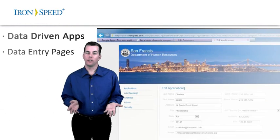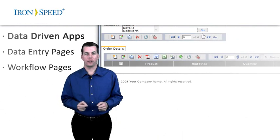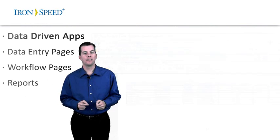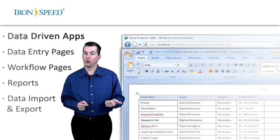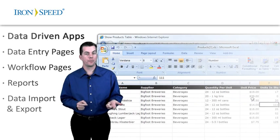Data entry pages, workflow pages for business processing, built-in reporting, data exporting with Microsoft Word, Excel, or PDF.